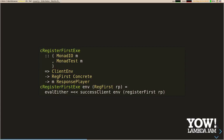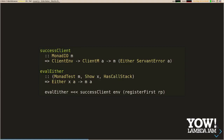We pass that to success-client, which takes a servant-client environment, a servant-client action, and either returns the error response or the expected value. We bind that through to eval-either from Hedgehog. If we have a left value in our either, it will fail the test case and give us nice debugging output. And if we get a success, it just lifts it up into our monad.